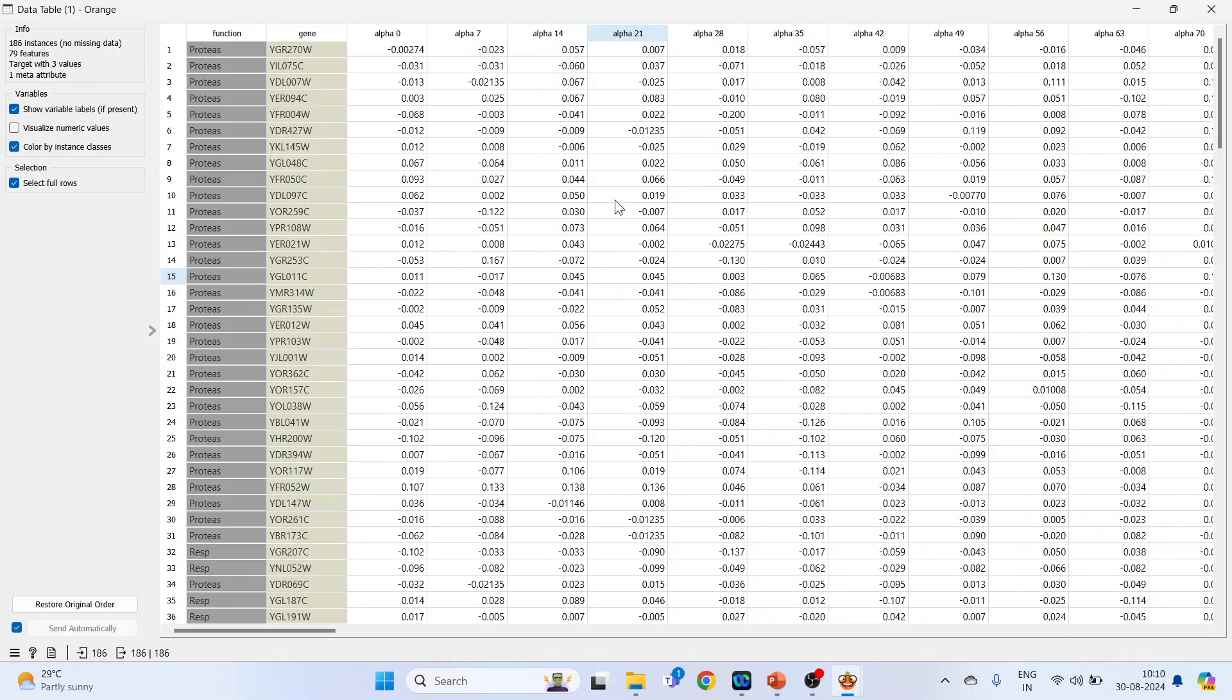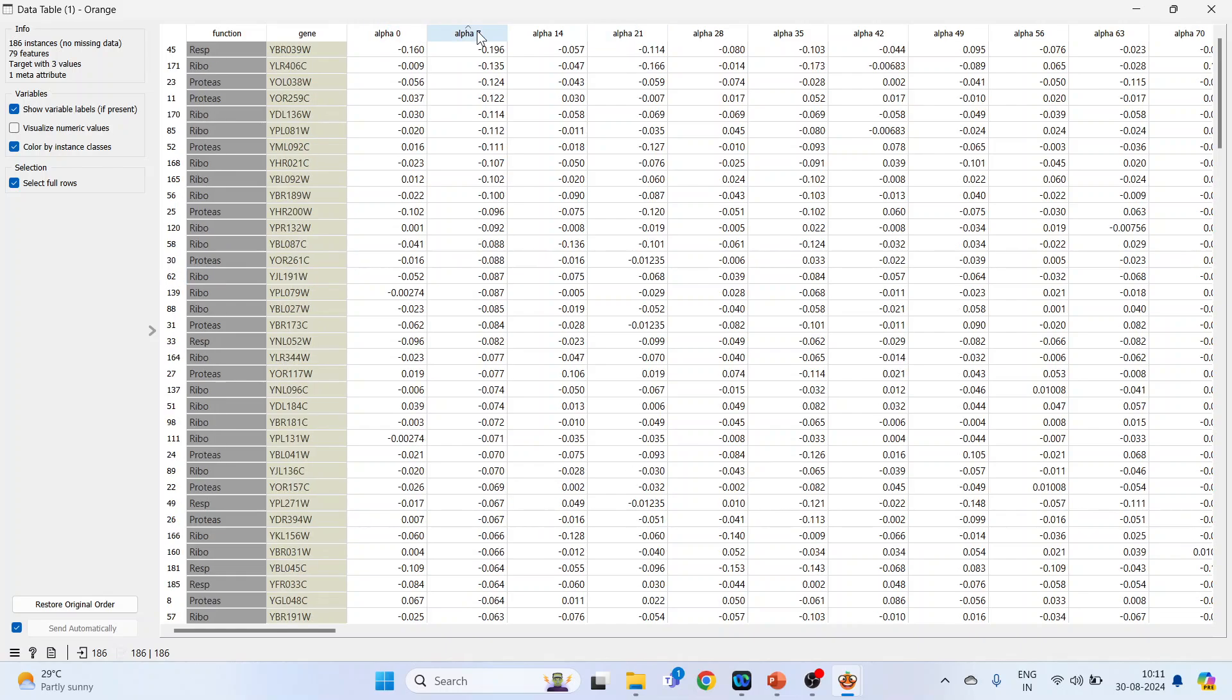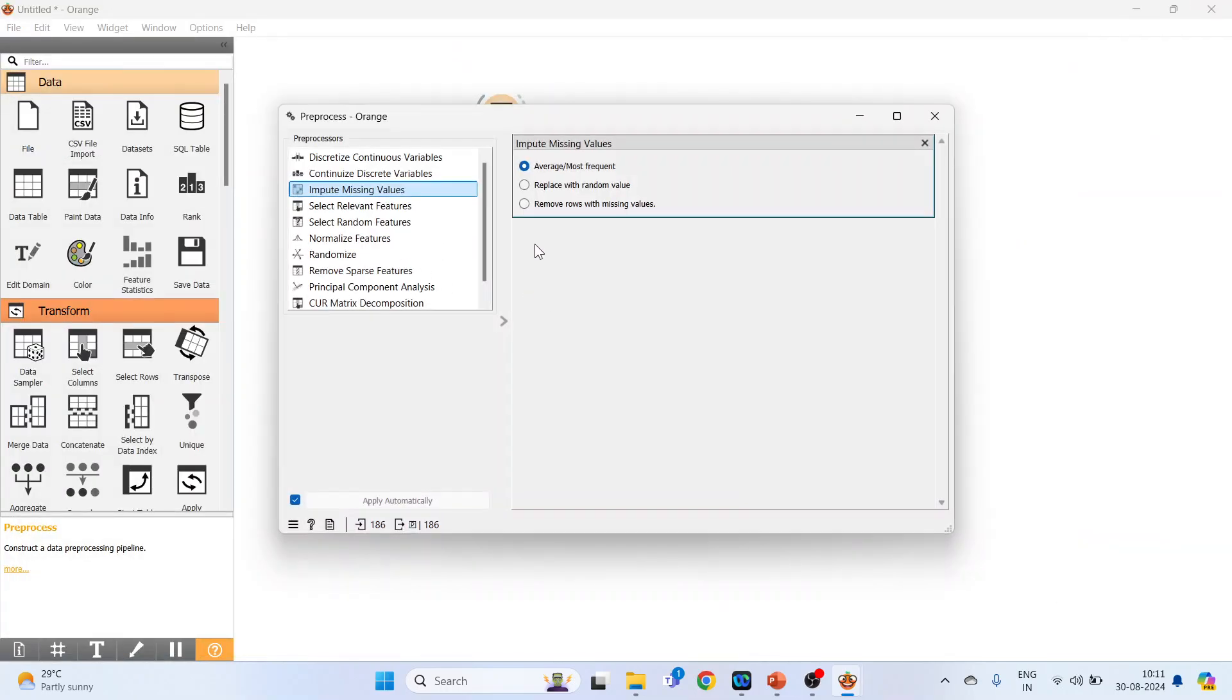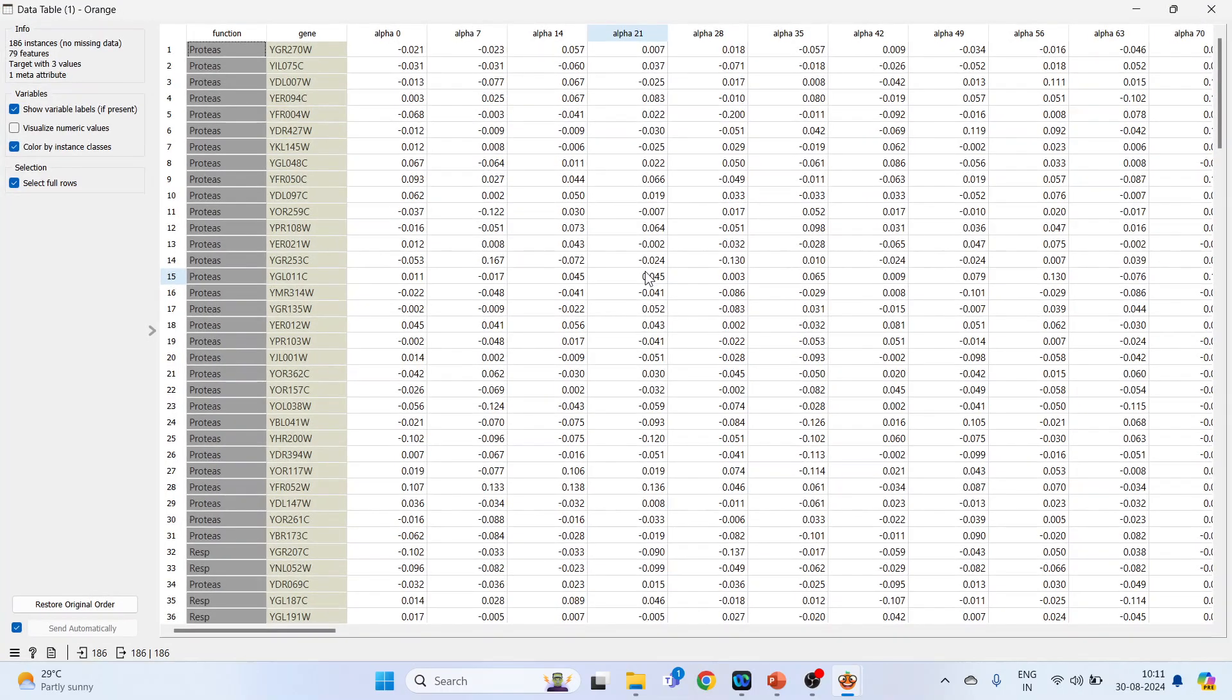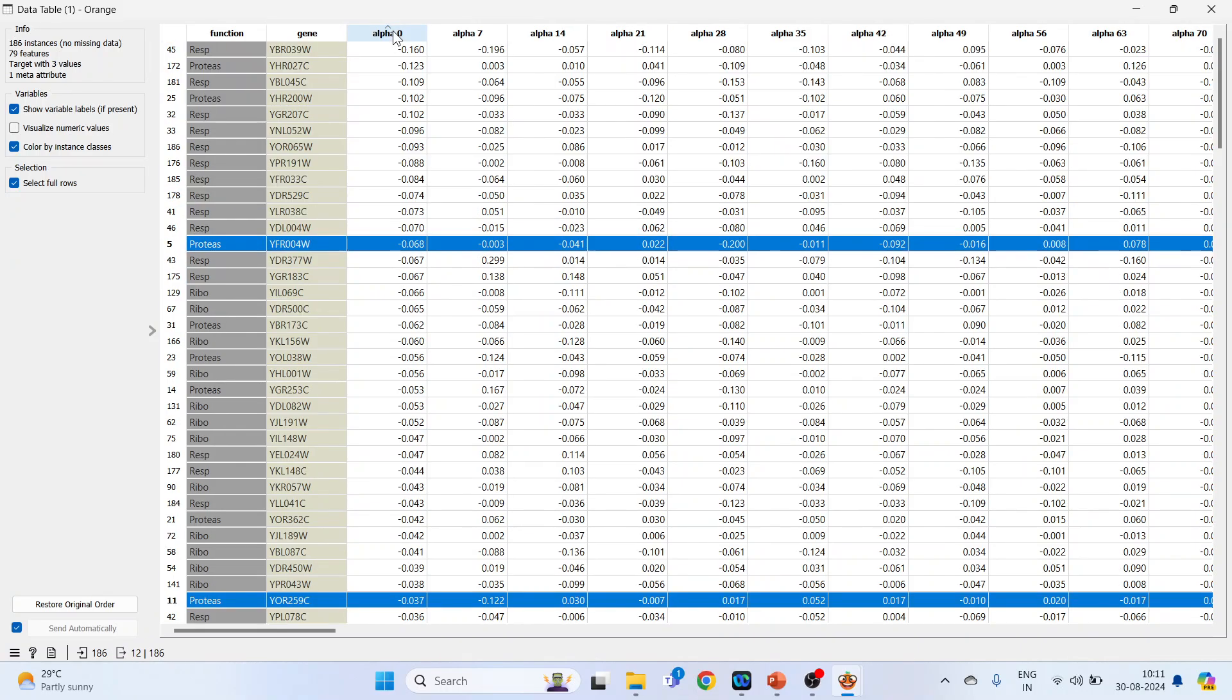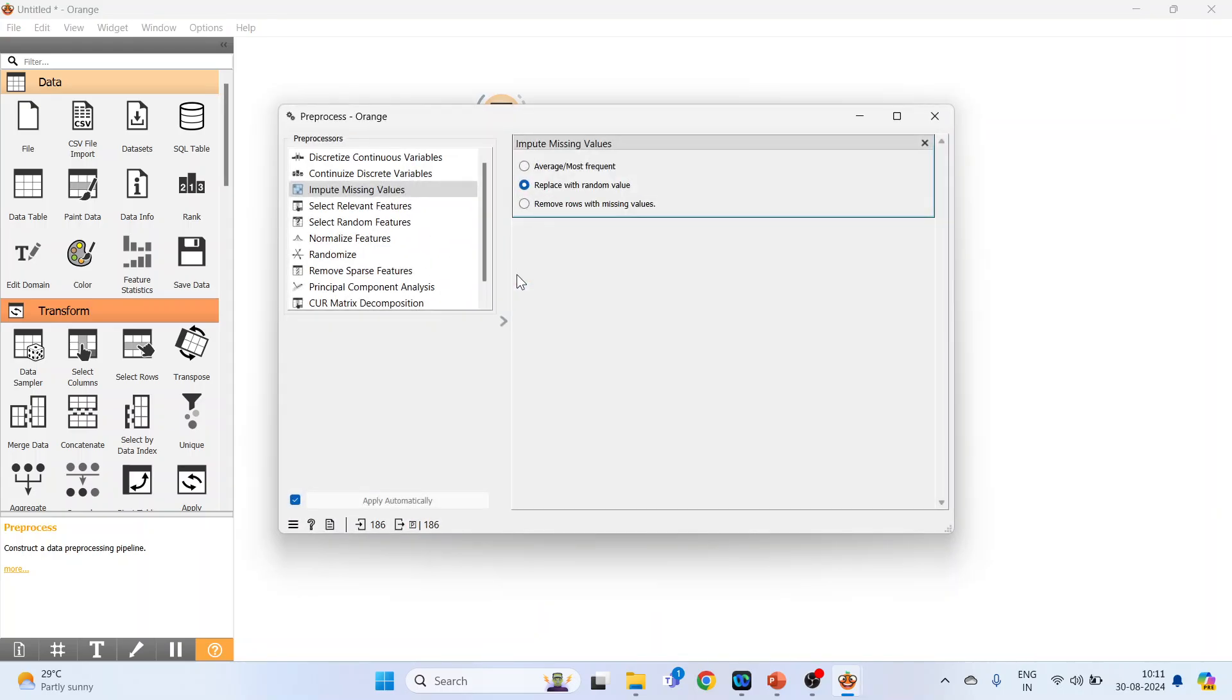The next option is replace with random value. Click on it and double-click on the data table. The option of replace with random value will replace the missing value with random ones within the range of each variable. It will pick up the range of this particular column and replace with any random value.